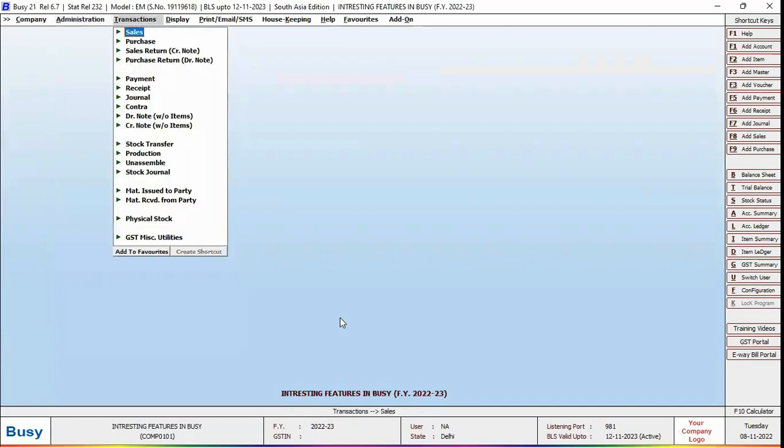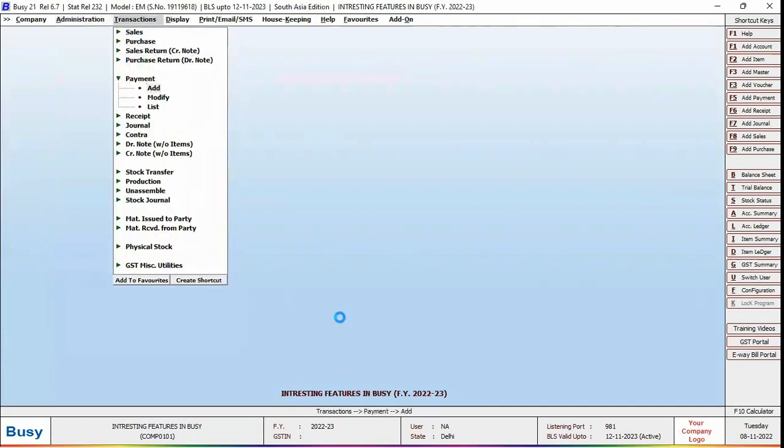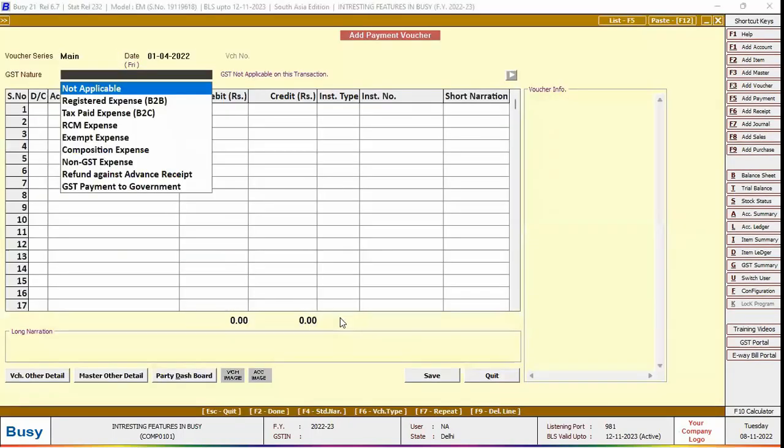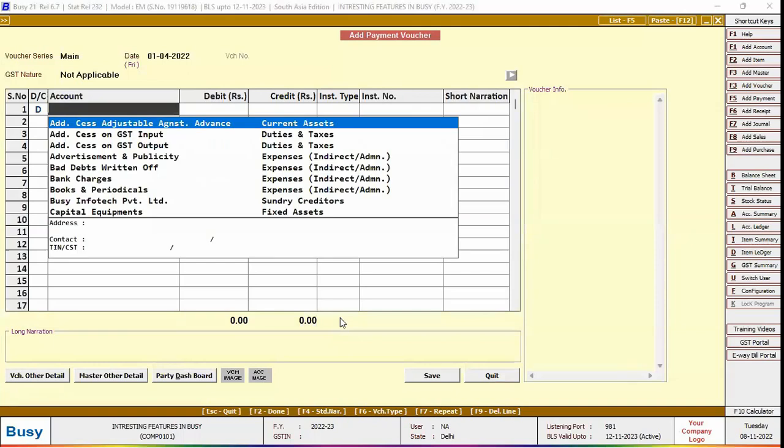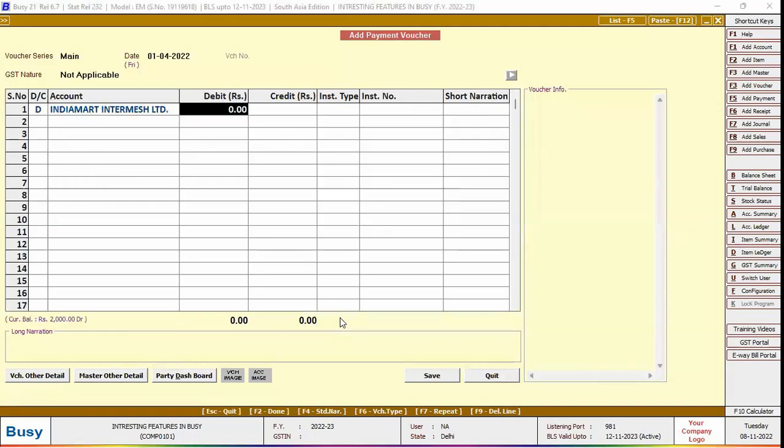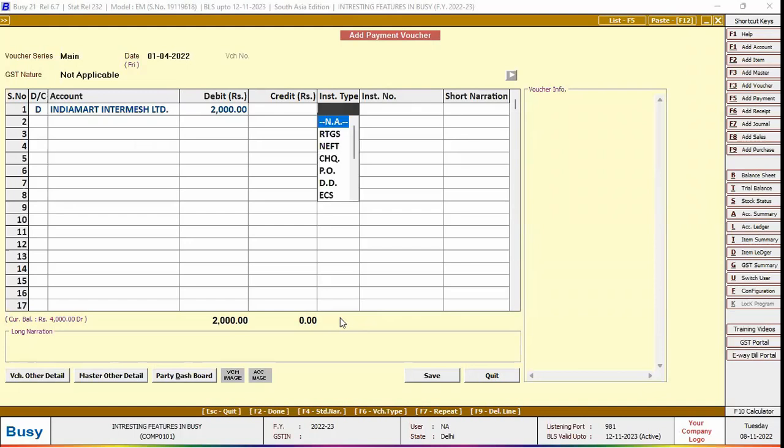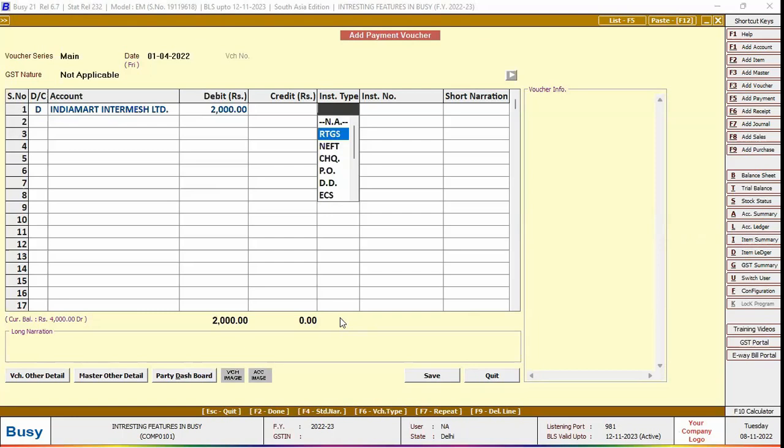Now, we will enter a payment voucher. Select the party amount. Here we will select the instrument type - NEFT, RTGS, IMPS, check - whatever mode the payment has been done through. We have selected RTGS here.